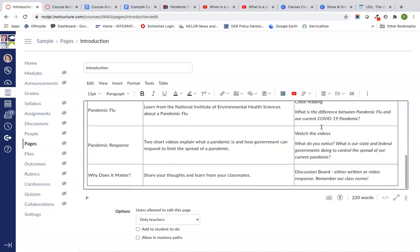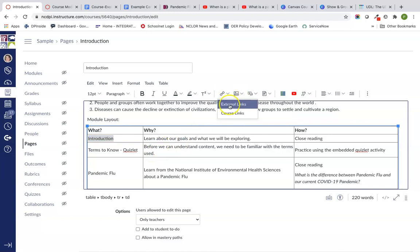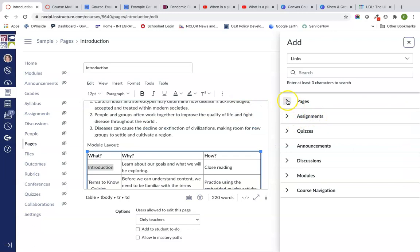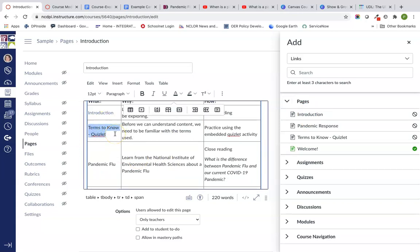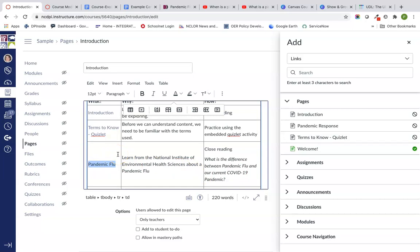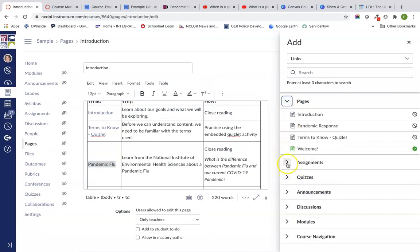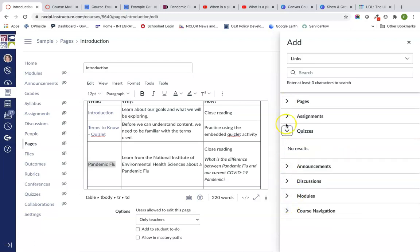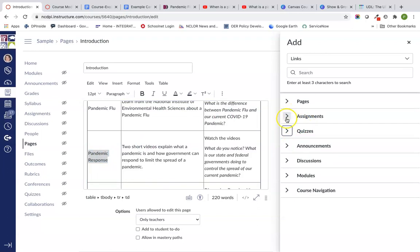I've listed out the different pages in the module, and I'm going to go into my links. Instead of doing an external link, I'm going to do a course link, and I'm going to go ahead and put in links to each one of these pages. That way, to help the visibility and navigation of the course, students can either click on these links or use the next buttons at the top of the page. The only one I won't be able to link is the external page, since external links can't be linked into here.